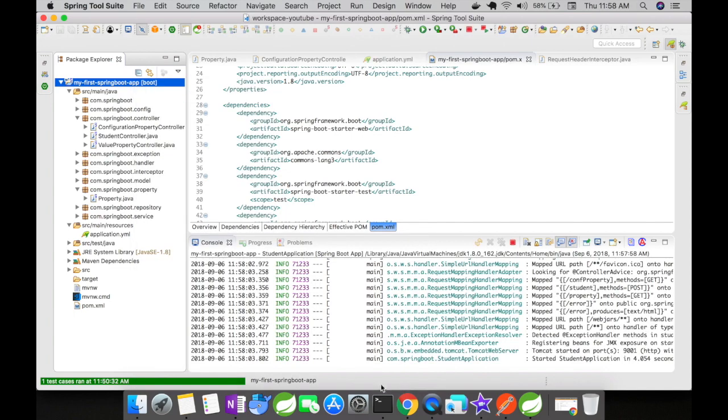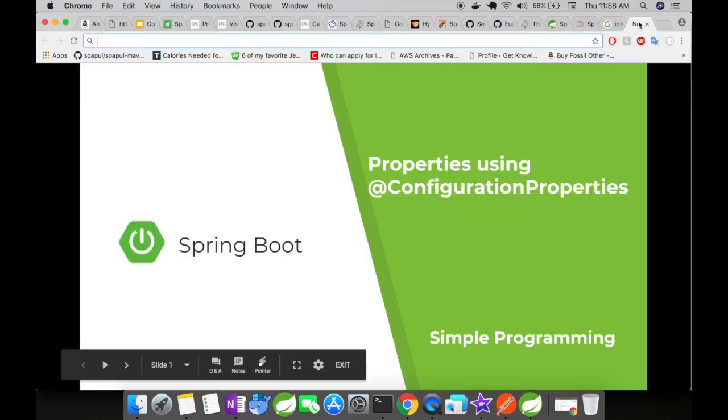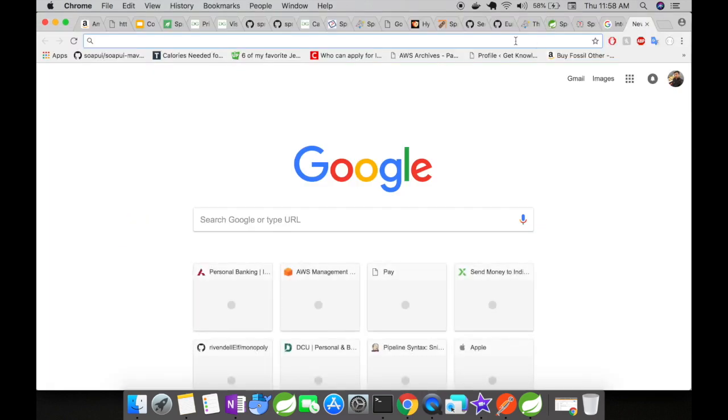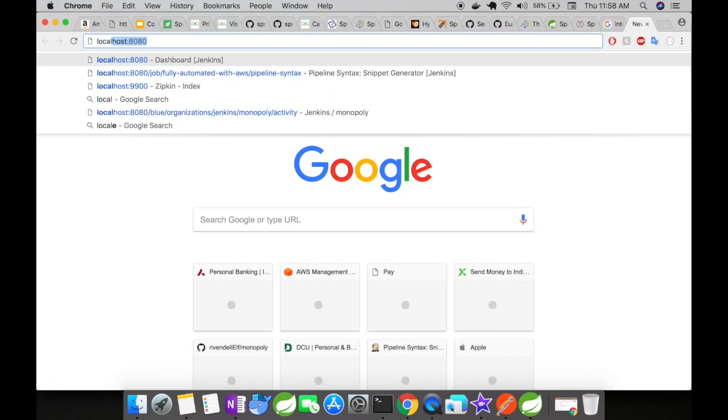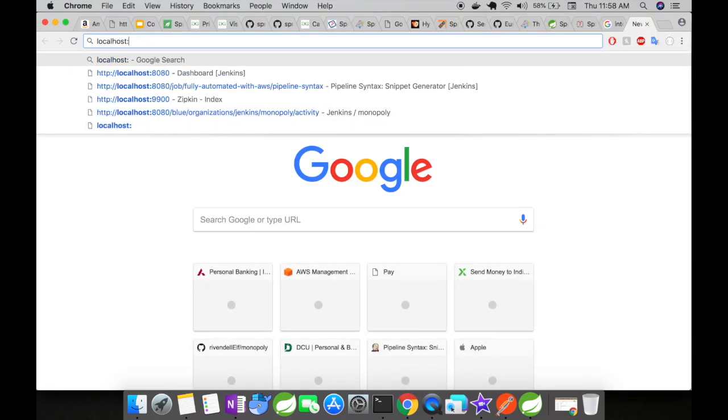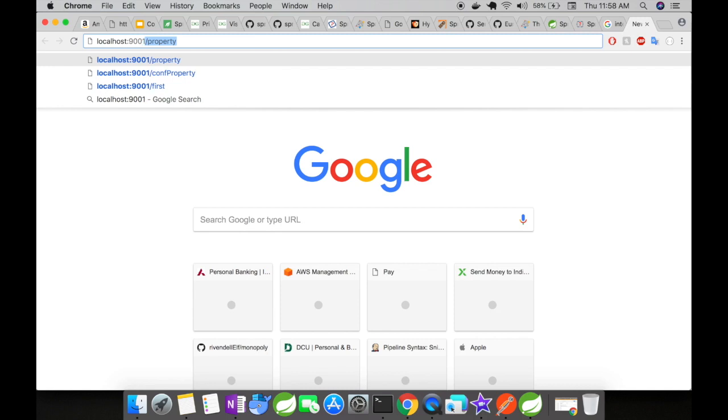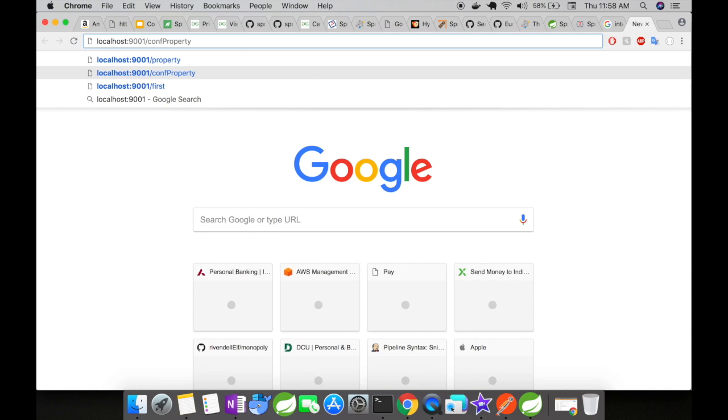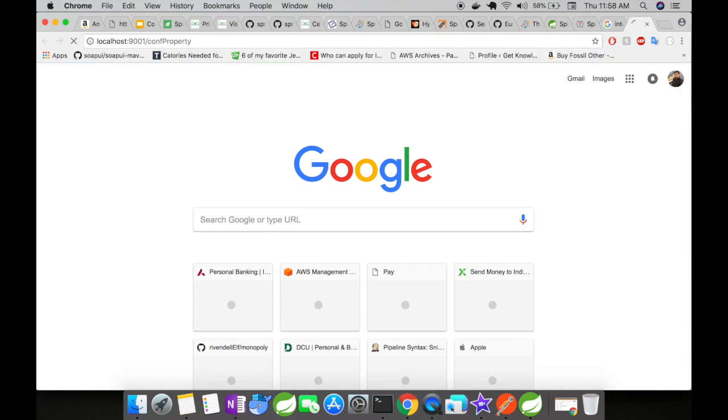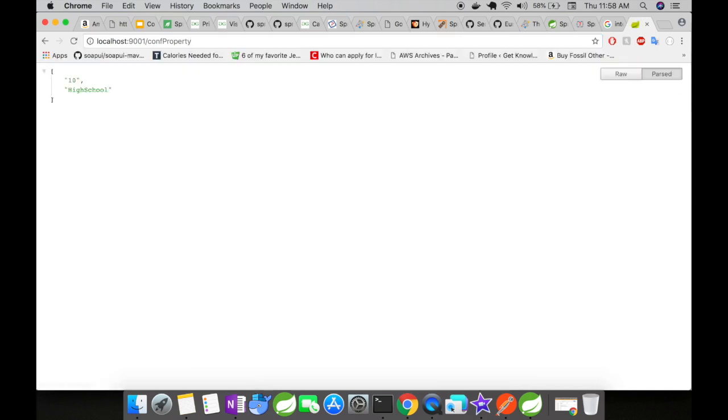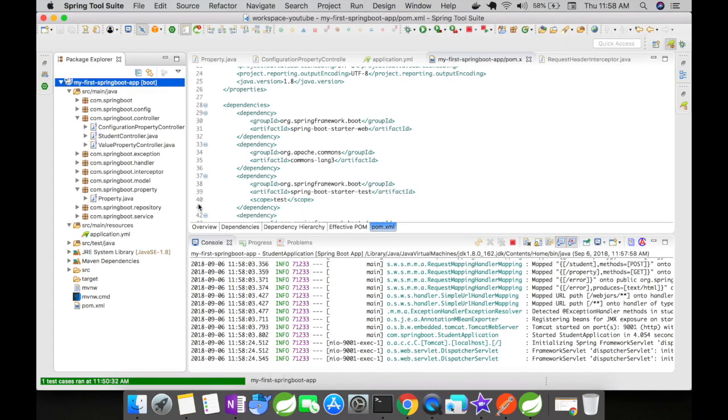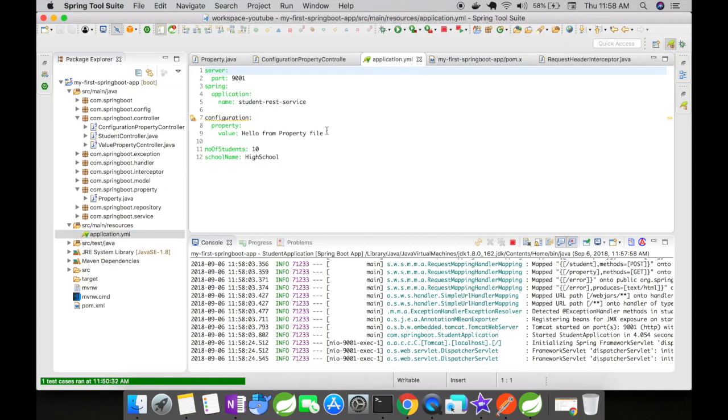Okay, the application has started in port 9001 and I'm going to access the conf property URL here. So when I access this conf property URL here you could see the value 10 and high school from the application.yaml is returned to us successfully.